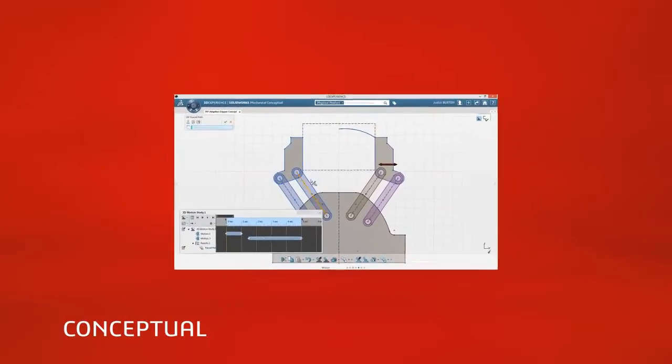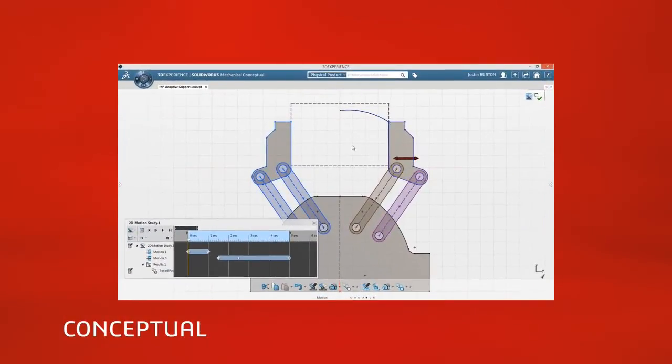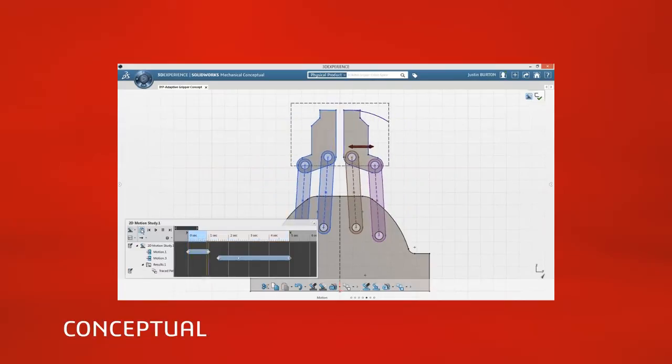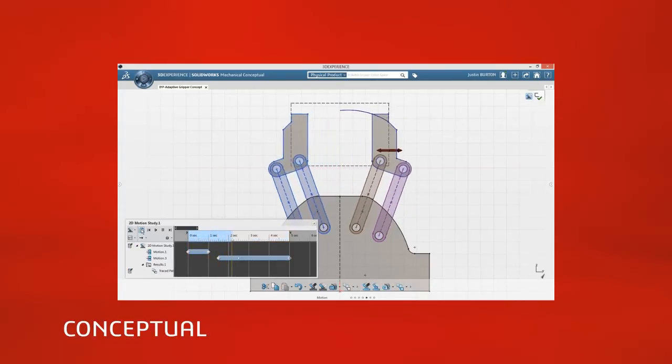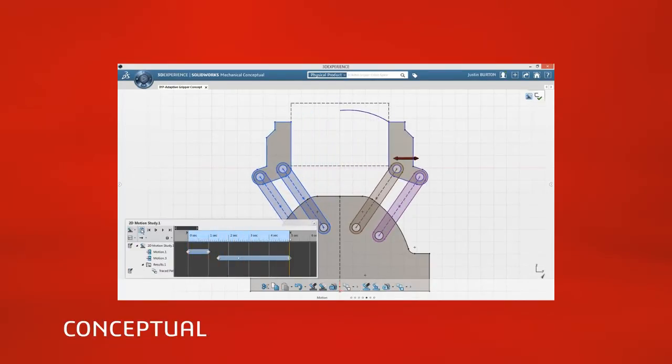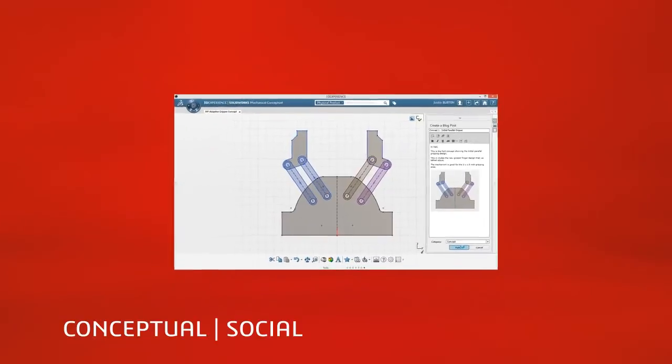Using SolidWorks Mechanical Conceptual to create, evaluate, compare, and communicate each design idea quickly and effectively reduces the time it takes to optimize a design concept.